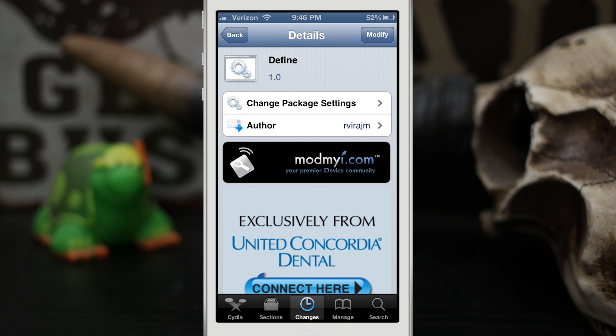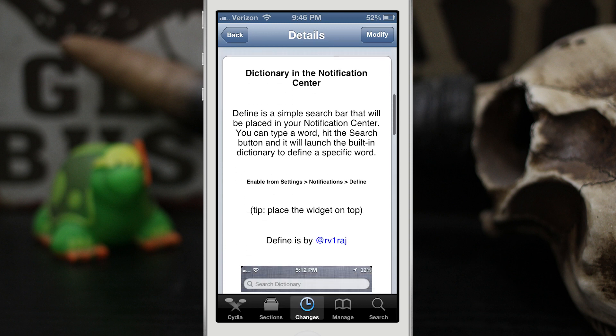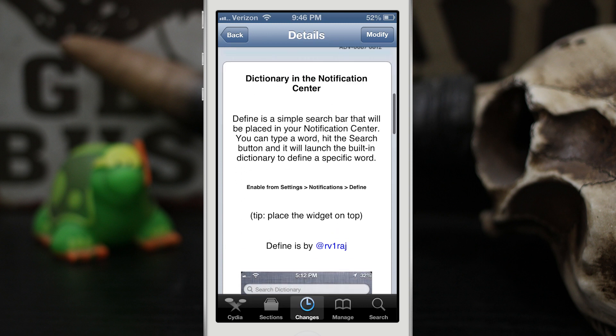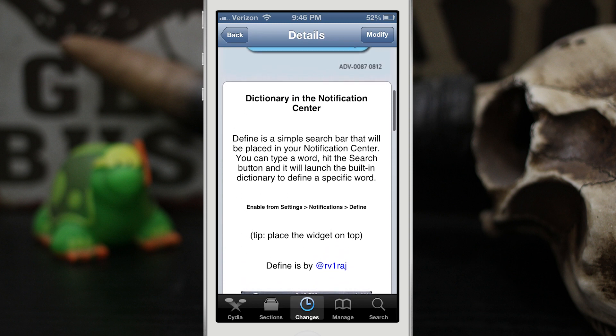Hey what's up everybody, this is Dom and we are checking out a Cydia tweak called Define. This will allow you to search through the dictionary in your notification center. I know it sounds very simple but I've had a few situations where this could have came in handy, so let's go ahead and check it out.